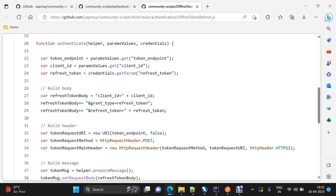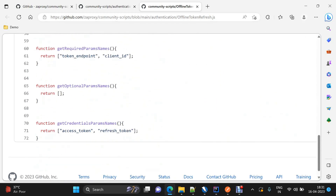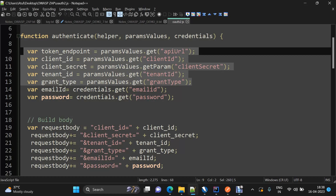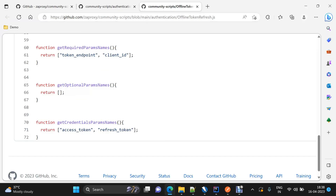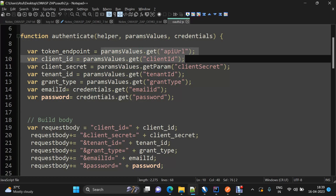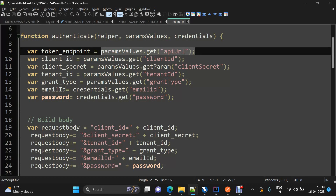Whatever parameters you are going to use should be defined within the required method as comma-separated values. For example, here there are two values: token endpoint and client ID. In our case, we will have all five parameters — client ID, client secret, tenant ID, grant type, and the endpoint — as our param values, and we need to define all these attributes in this particular function.